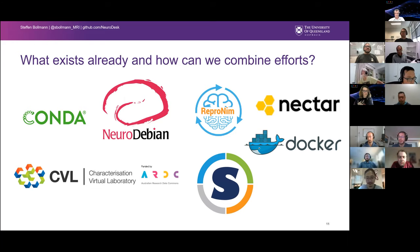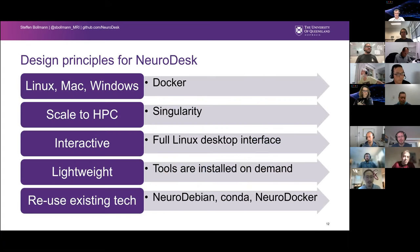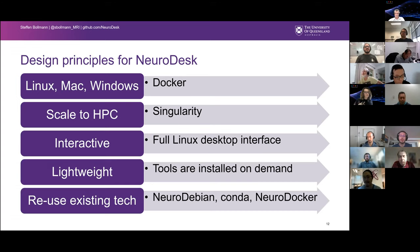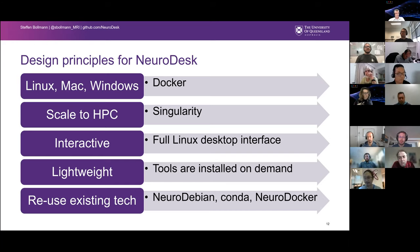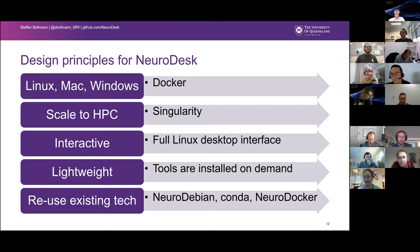This is basically existing repositories and software distribution methods like Conda and Eurodebian, combined with containers like Docker and Singularity, and with the platforms that we have like CVL and the Nectar platform, and how can we run our analysis on these platforms. Our design principles were that what we build has to run on Linux, Mac, and Windows — that's why we want to use Docker. We also need to run on high performance computing clusters, so Docker is not the right way — that's why we need Singularity containers.